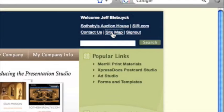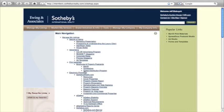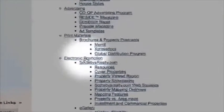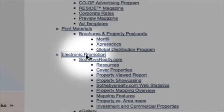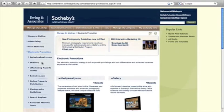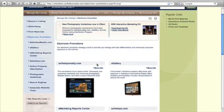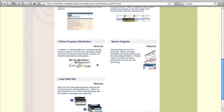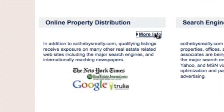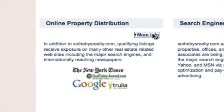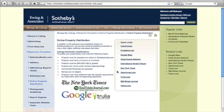That's going to bring you to the electronic promotion section. It's about the third bullet down there. Go ahead and click on electronic promotion, and it's going to bring you to the page which shows all the what Sotheby's offers. Go ahead and scroll down and click on the online property distribution more info tab.